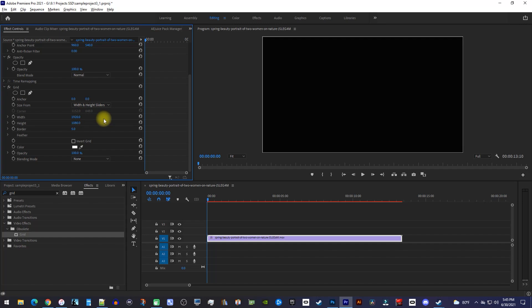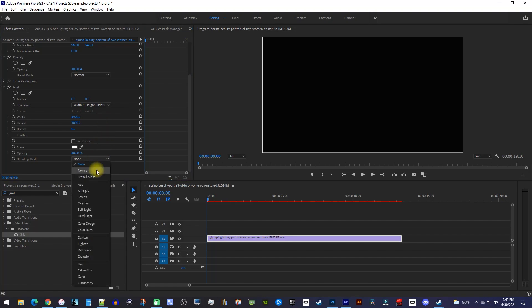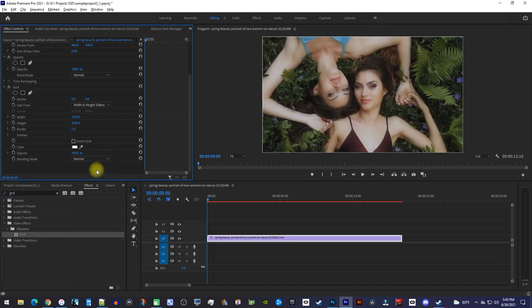Okay, there I added a really thin border, but before we change how it looks, let's change the blending mode to Normal so we can see our video.